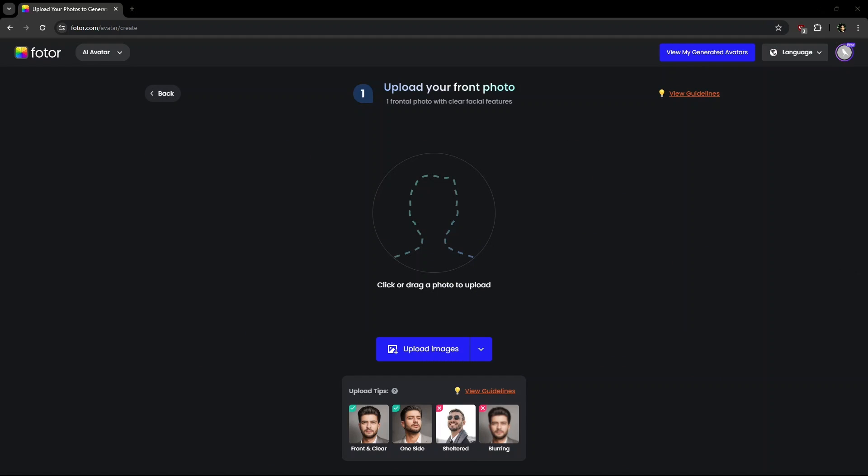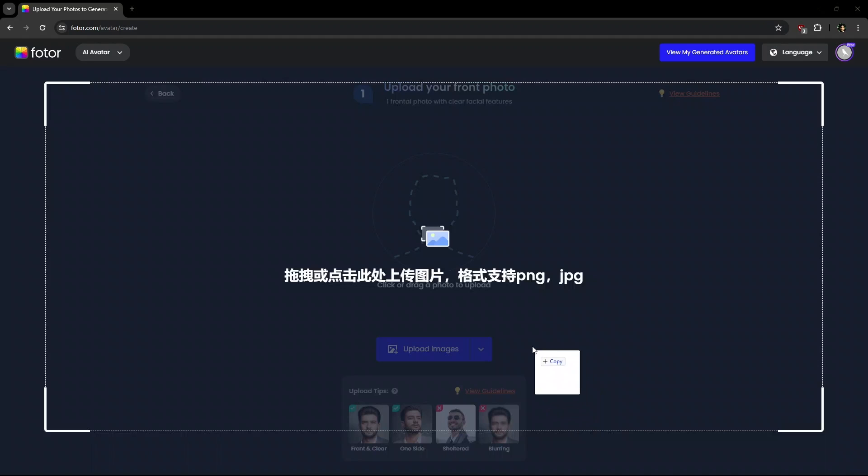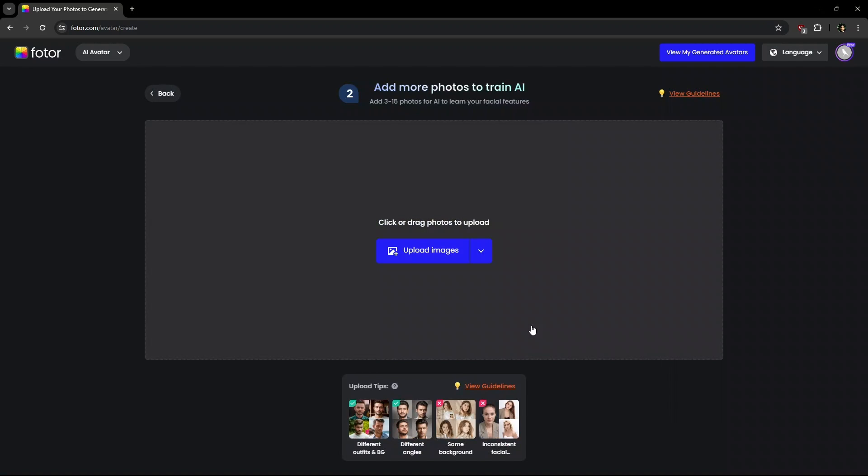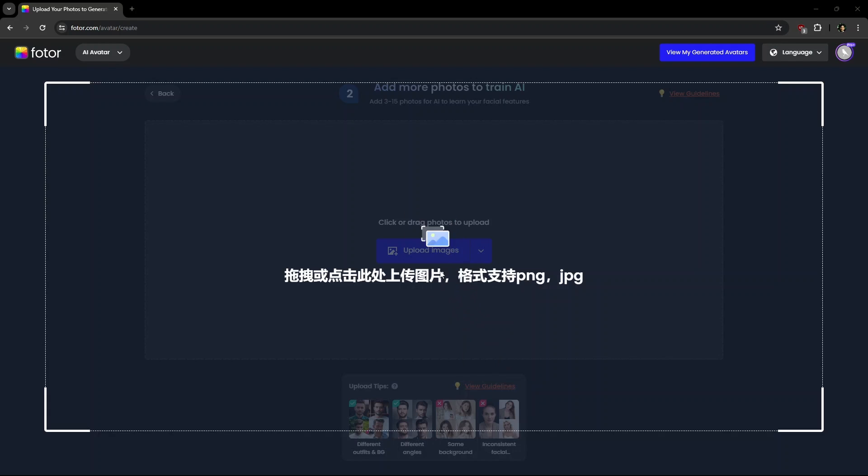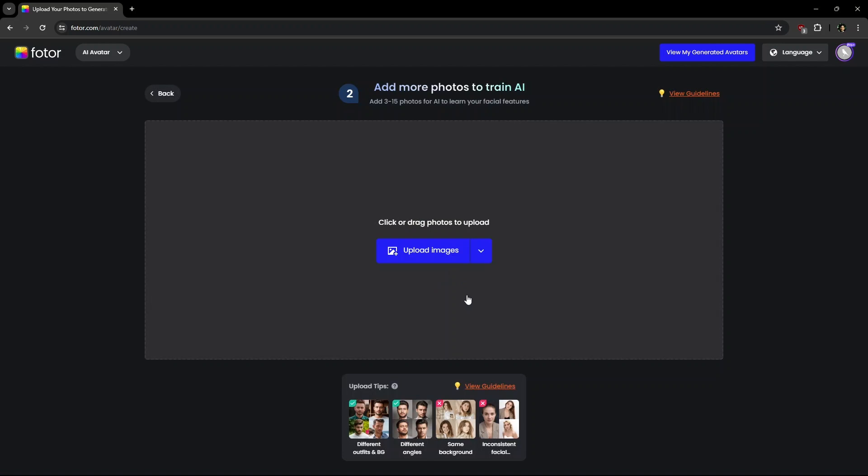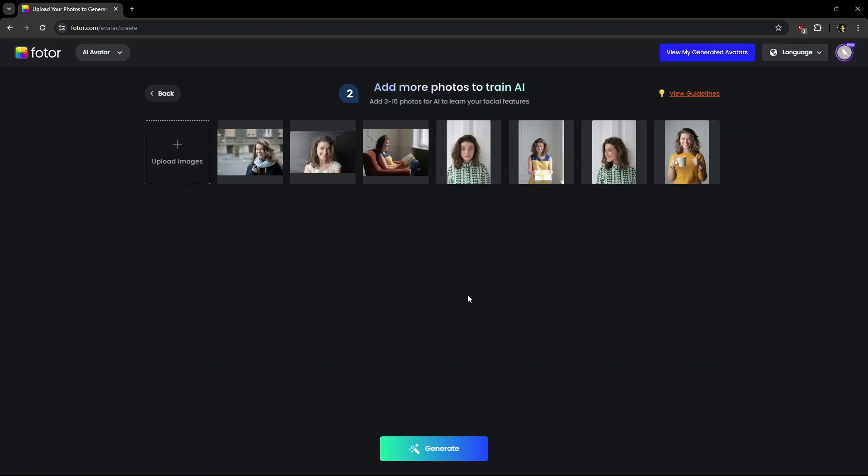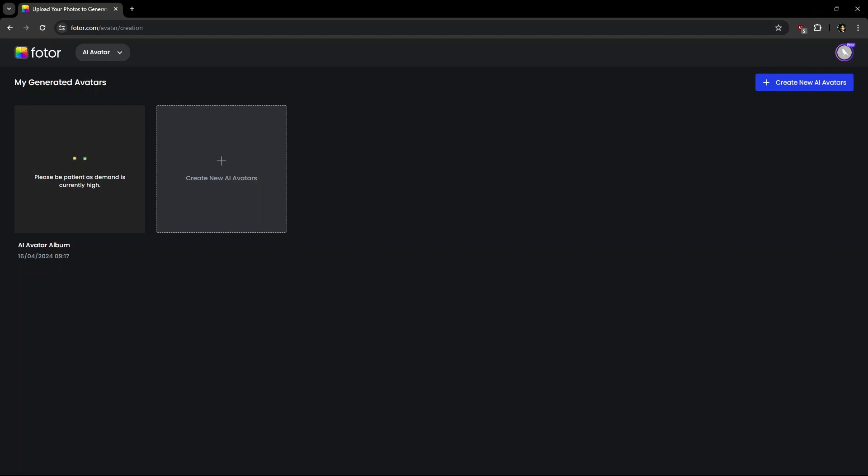Here you need to first upload a clear image of your face first. After it takes the sample, in the next page, need to drag photos of yours with different angles or outfits. This could be anywhere between 3 to 15. The more you add, the better the output would be.